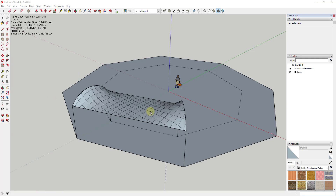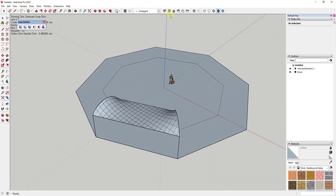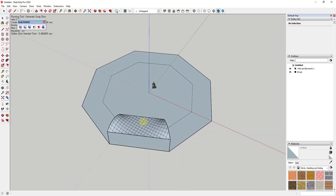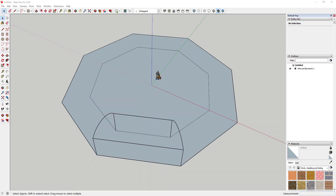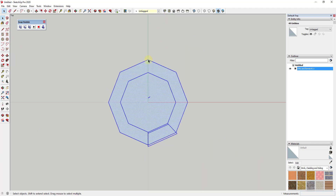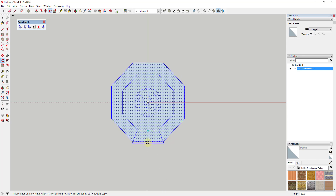One thing I don't like about this is the topology. Looking at it from straight up and down, the grid is aligning with the red and green axes, which gives really messy topology with ugly triangles. To fix this, I'm going to rotate the whole thing so that it aligns with the green axis. Just select it all and use the rotate tool to align it with the green axis.